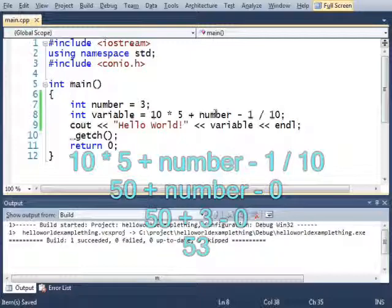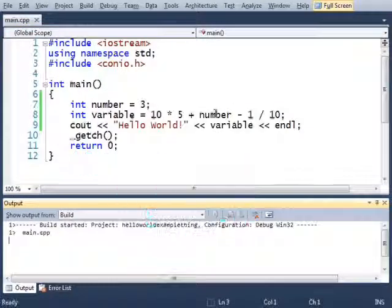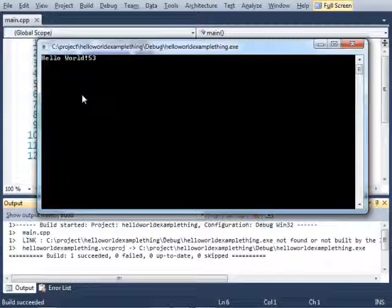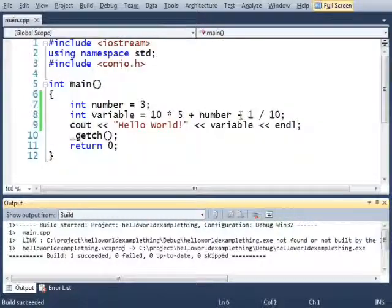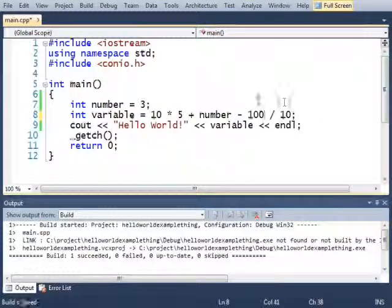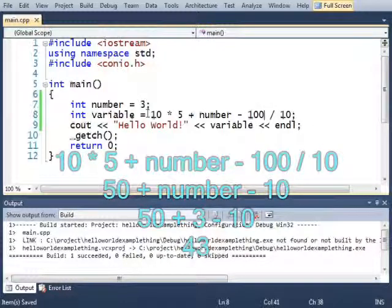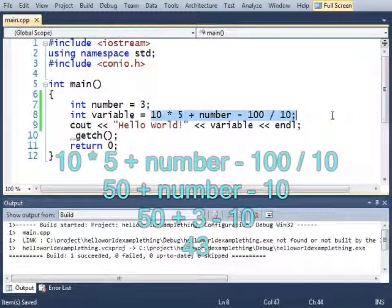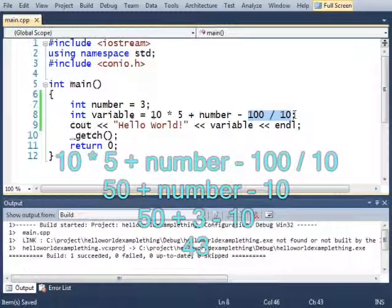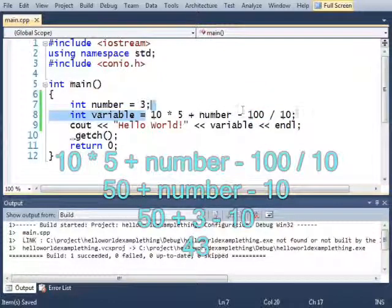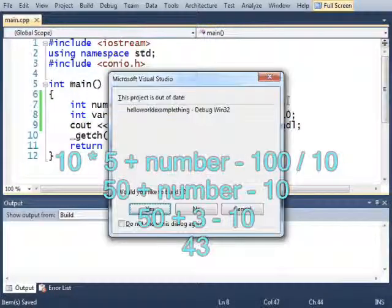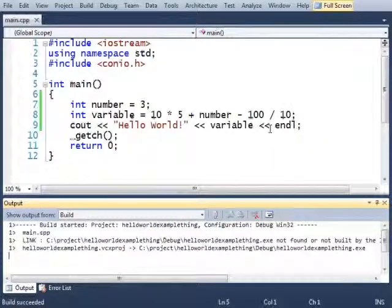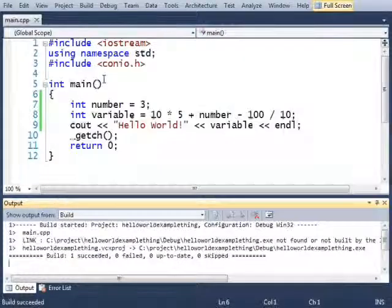But the integer can't store a decimal number. So this will actually be stored as 0. So this will be 50 plus 3 minus 1 tenth, which is 0. So this should still print out 53 when I run it. Right there, it does. But if I change this 1 to a 100, now it'll subtract 10. So this should print out 43, because 100 divided by 10 is 10. And 53 minus 10 is 43.